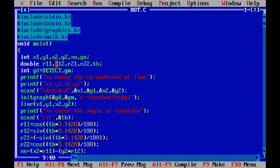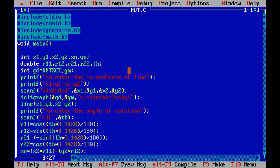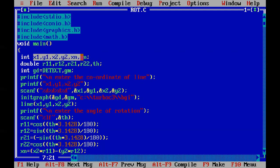In the main function we need to declare the required variables: x1, y1, x2, y2. As we are going to use a line segment, we require two points — x1, y1 and x2, y2. We also declare r11, r12, r21, r22, and th. Th is nothing but the theta angle, and we are going to rotate that particular line segment with that theta — that is important to remember.